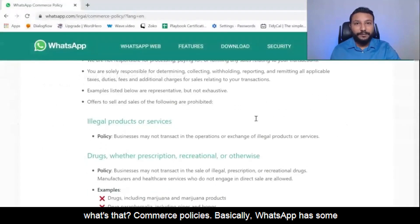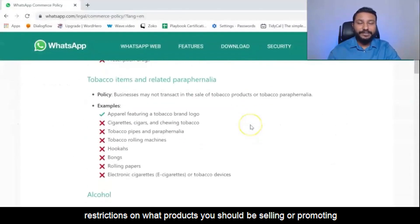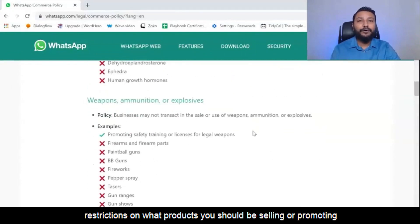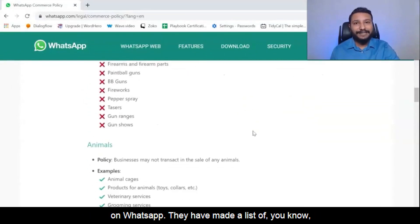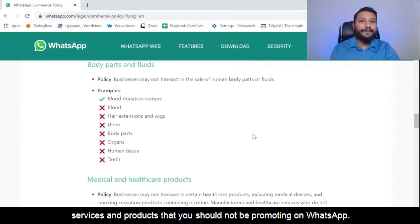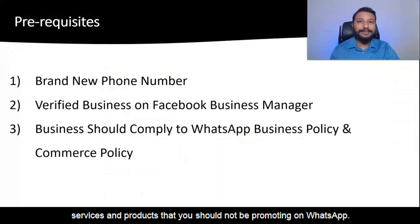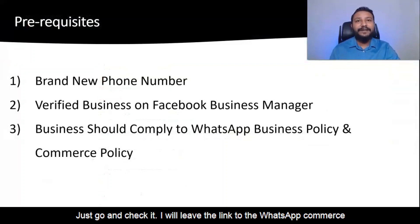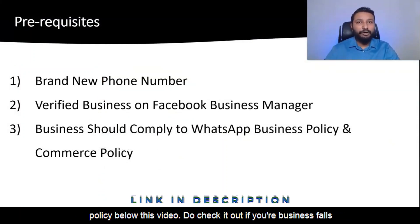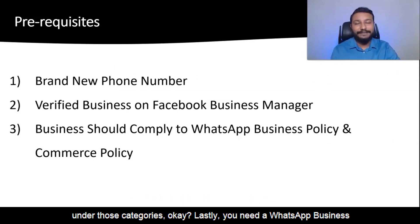WhatsApp Commerce Policy is basically WhatsApp's restrictions on what products you should be selling or promoting on WhatsApp. They have made a list of services and products that you should not be promoting on WhatsApp. Just go and check it — I will leave the link to the WhatsApp Commerce Policy below this video. Do check it out if your business falls under those categories.